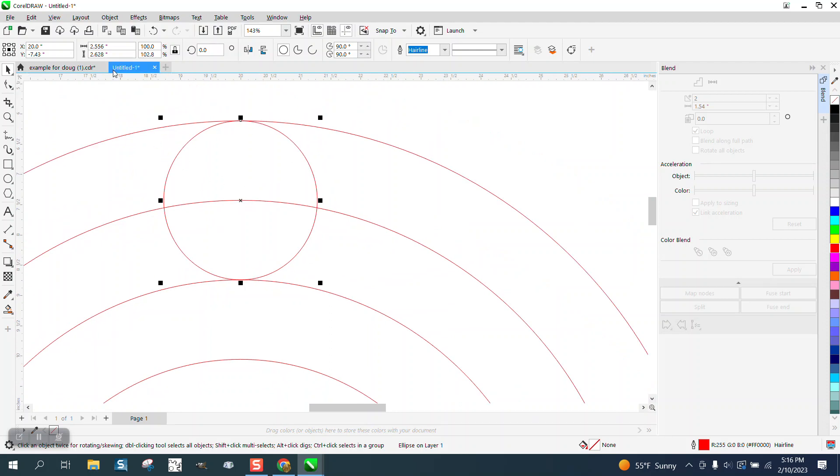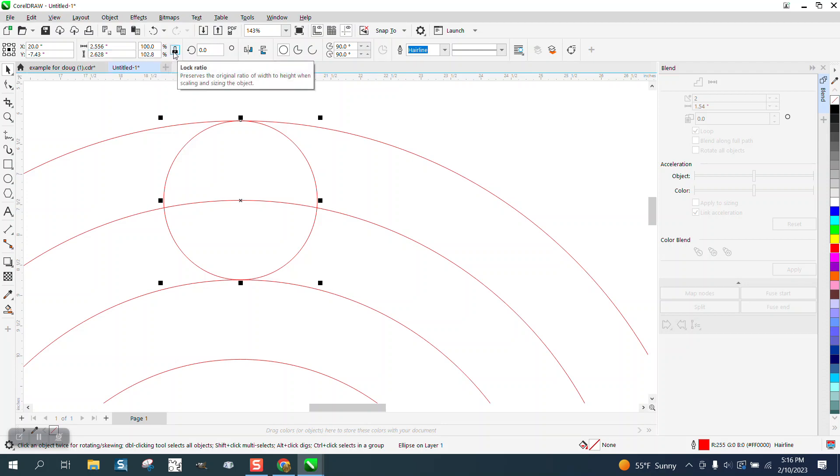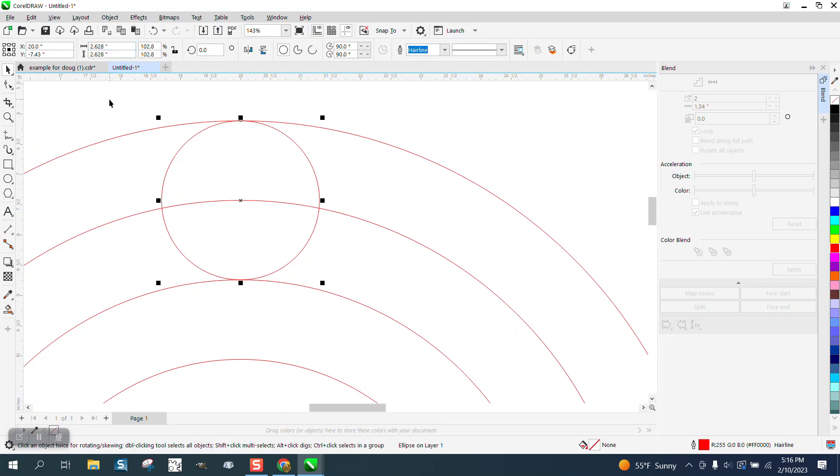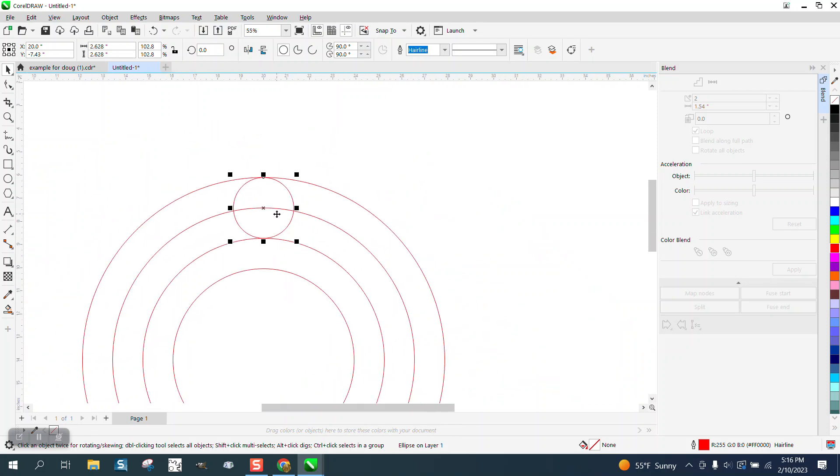And if you notice it is 2.628 tall, we can unlock our ratio and make this one 2.628 and it made it a circle in between those two lines.